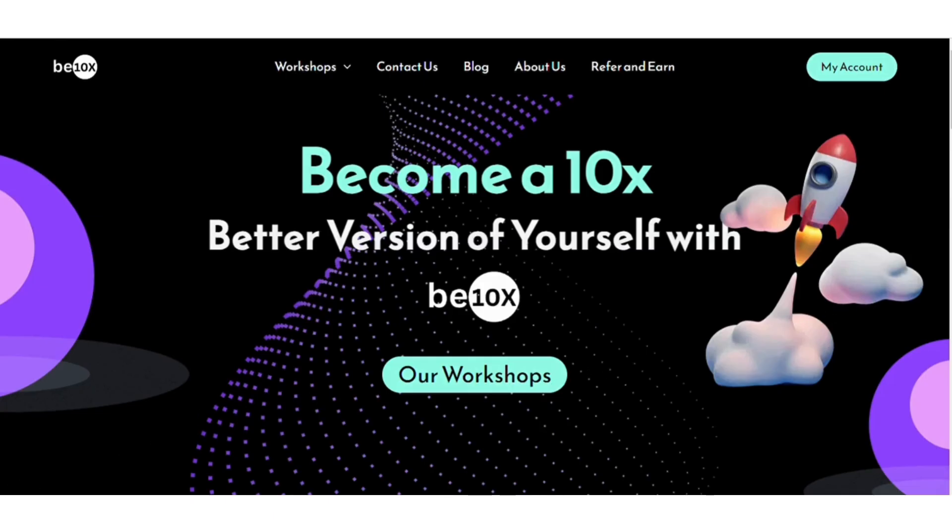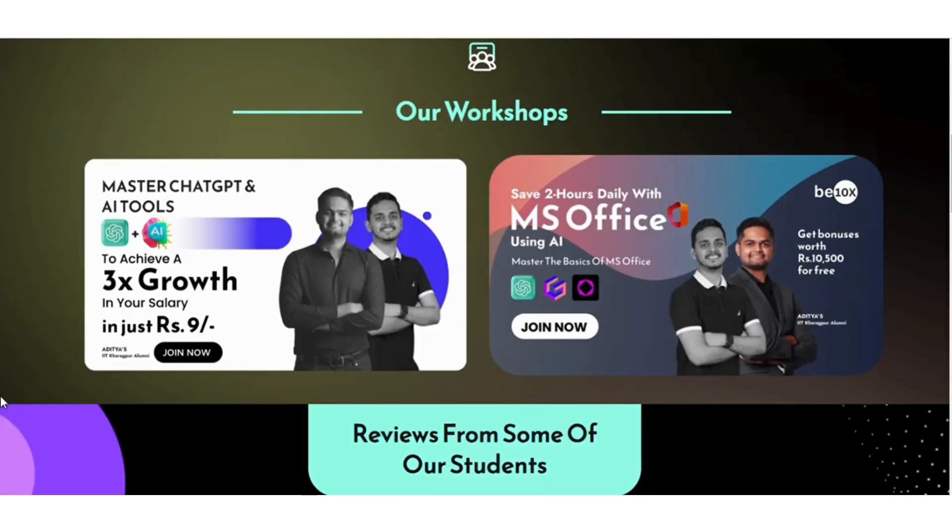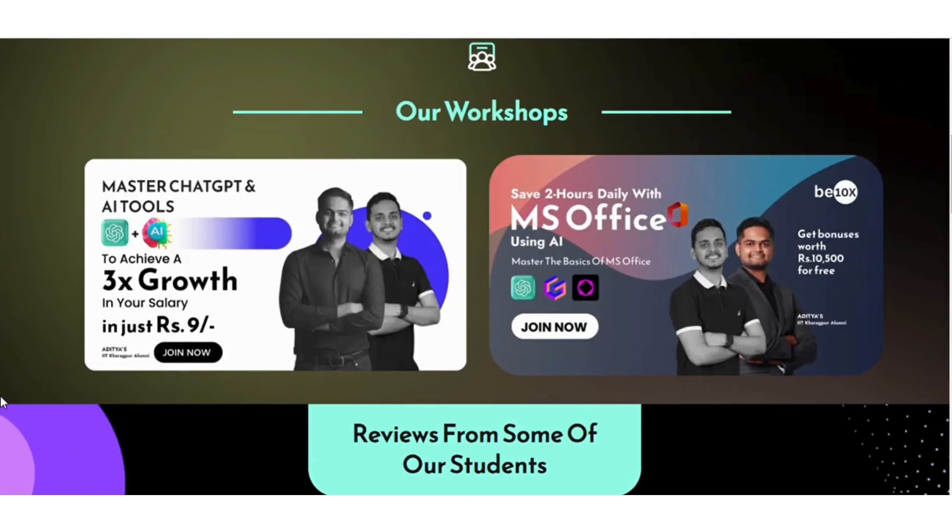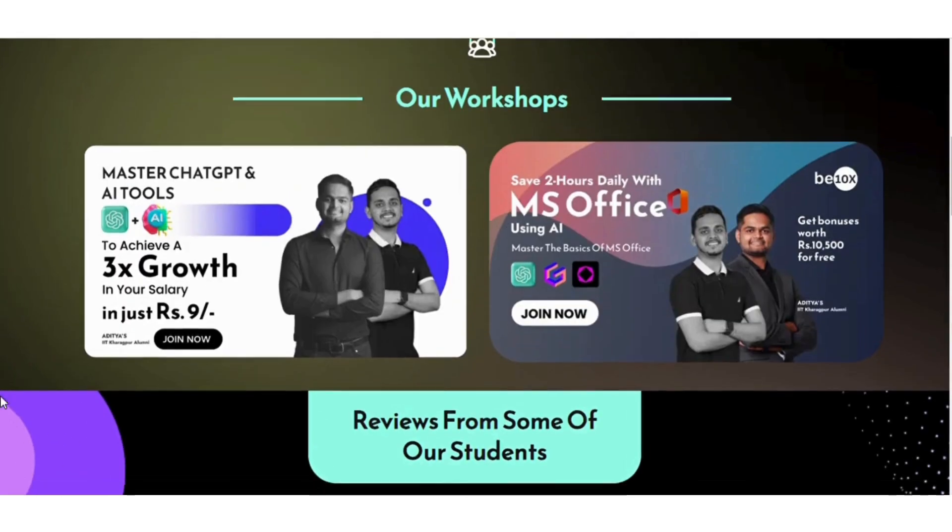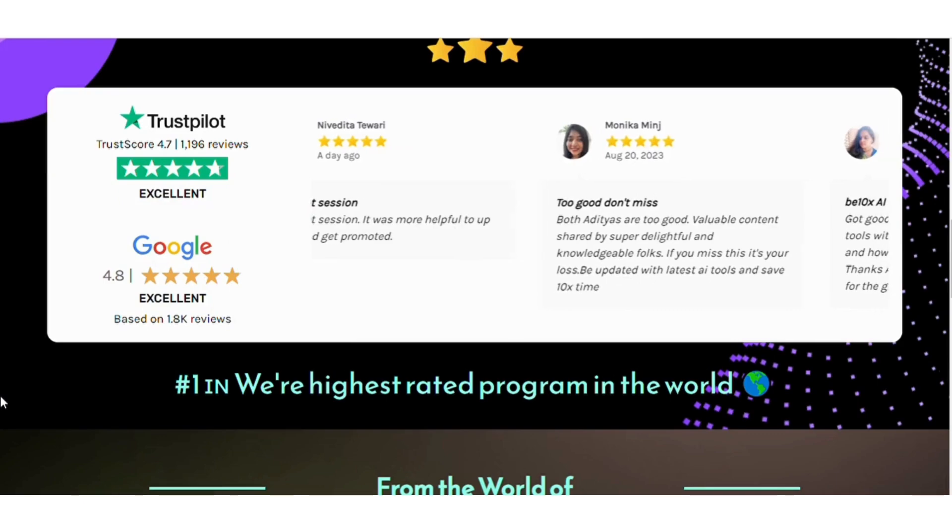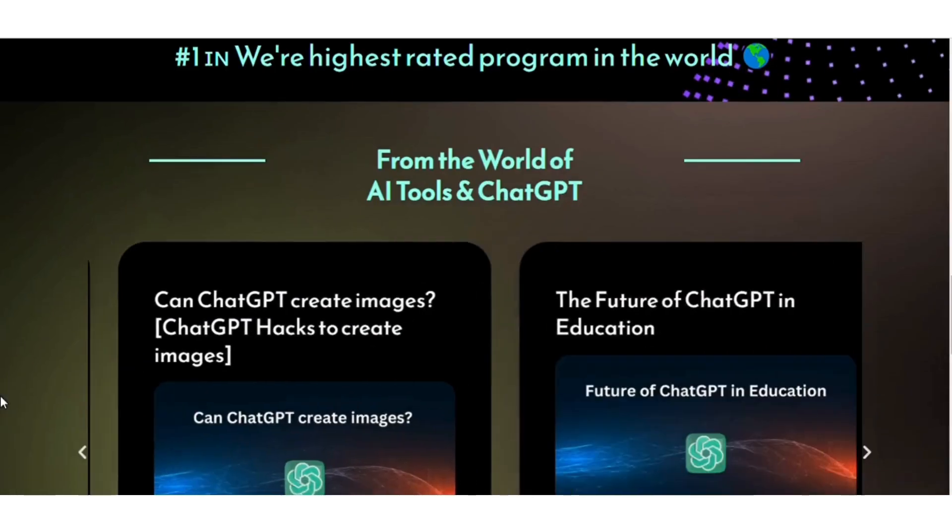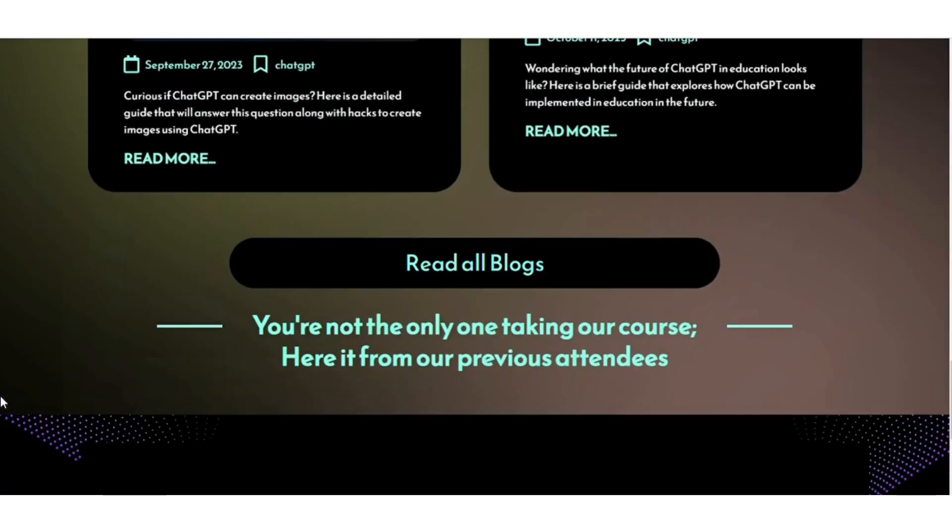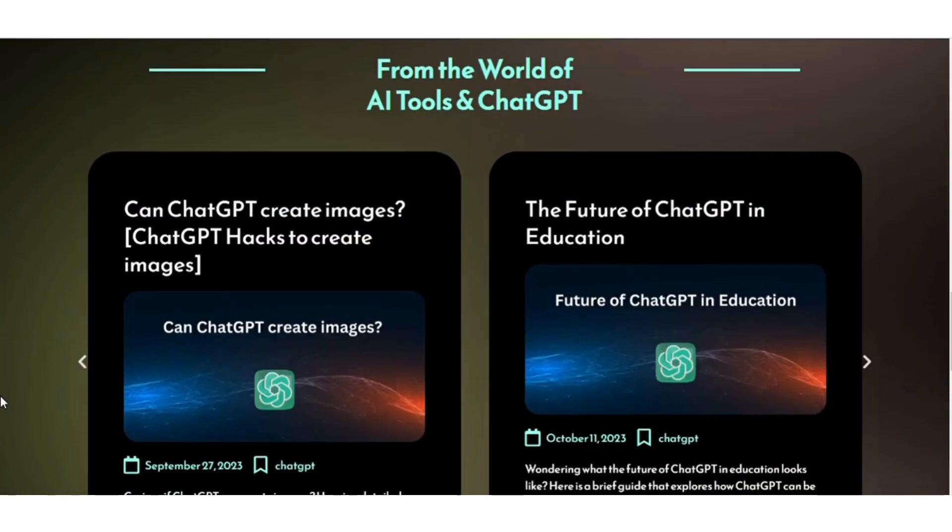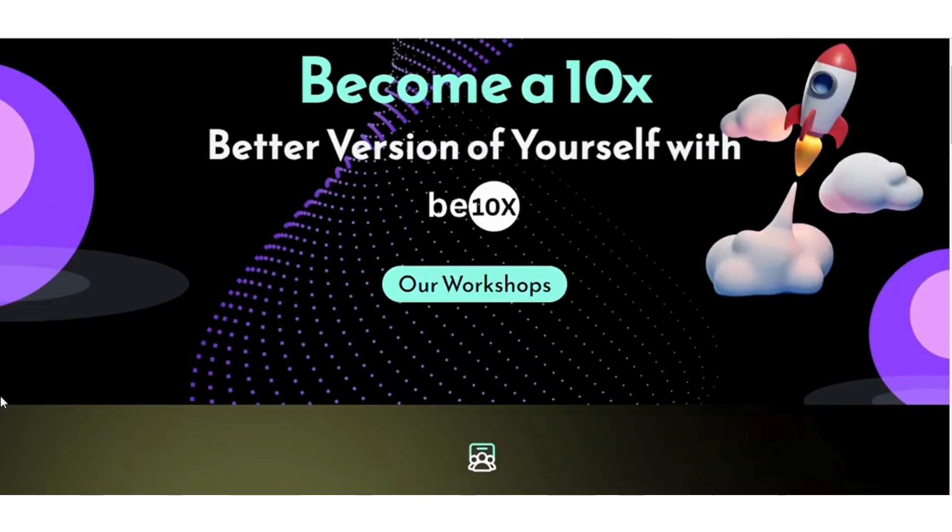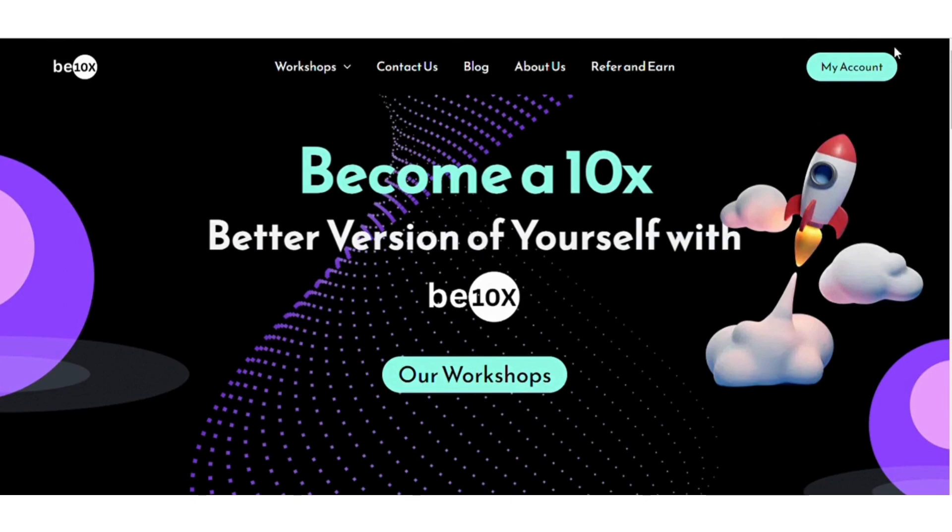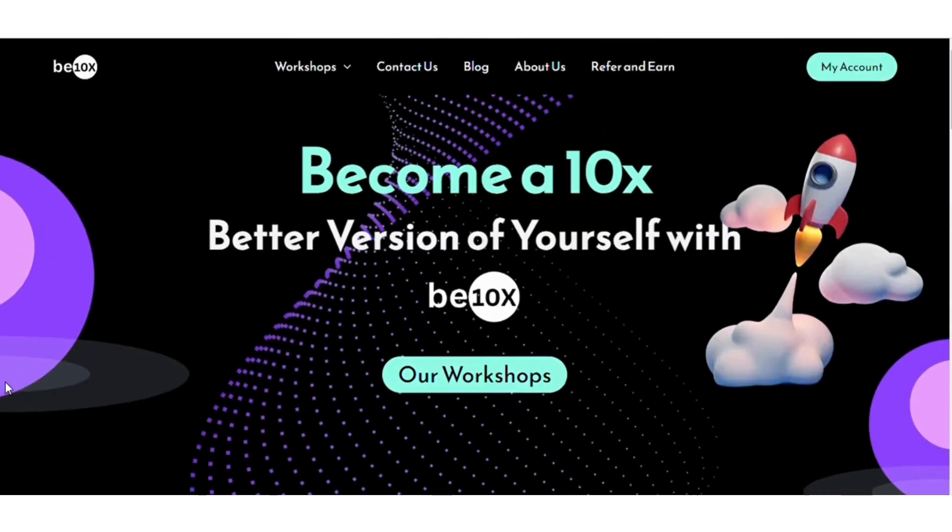Before moving further, I wanted to tell you that we at B10x offer in-depth workshops on AI tools for just rupees 9. And in this workshop, you will be mentored by two alumni of IIT Kharagpur. So take the first step towards mastering AI tools and prompt engineering skills with B10x. That's right, a small investment for a big leap in your knowledge. Click the link in the description to access our workshops and unlock your AI potential today. Don't miss out on this opportunity. Start your AI journey with B10x now.